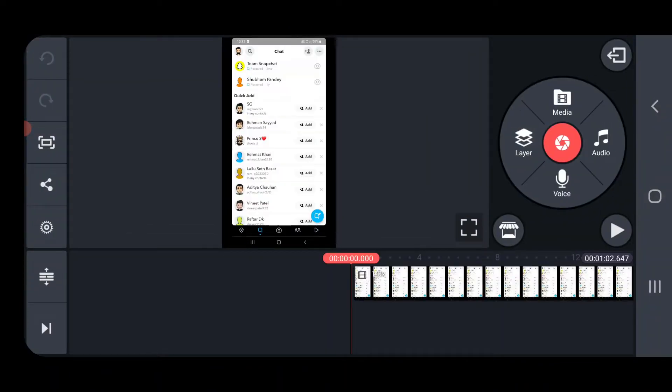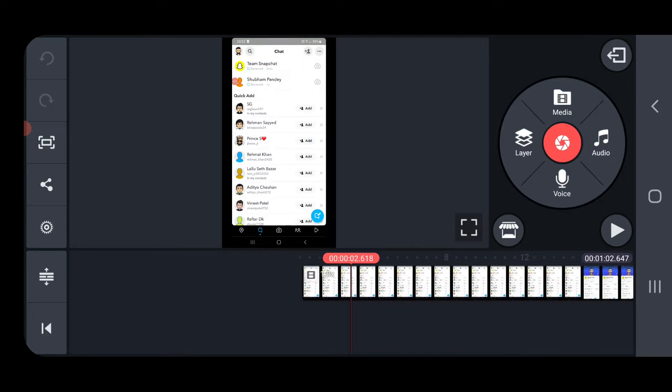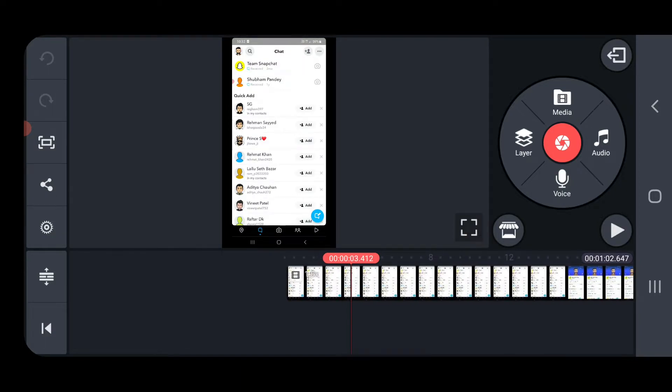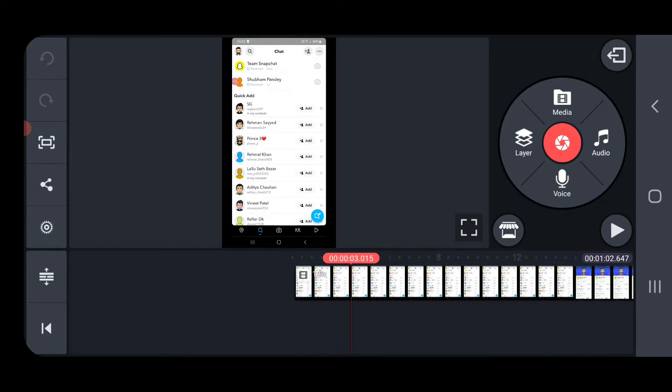Now suppose I want to edit the name that you see at the top. So first of all what you need to do is you need to take the cursor till the part where you want to blur the object. Suppose I am going to, I have taken it to 3 seconds.